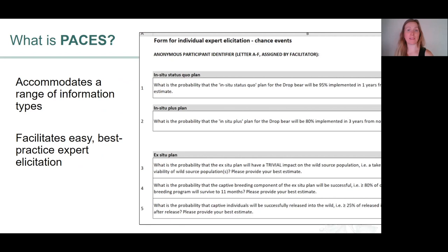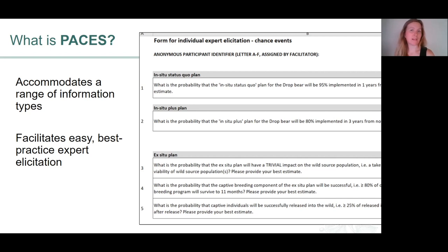So how do we get to making these predictions? PACES can accommodate a range of different information types. If you have the outputs of models such as population viability analyses, you can enter those into the tool. If you have the outputs of previous studies — for example, studies assessing the breeding success of your species under ex-situ conditions — you can enter that information. However, we recognise that in many situations that kind of information is not available, so we've developed PACES to facilitate easy and best-practice expert elicitation. If you run through the tool with a facilitator and your species experts, you can get your experts to make those predictions in the best way possible.